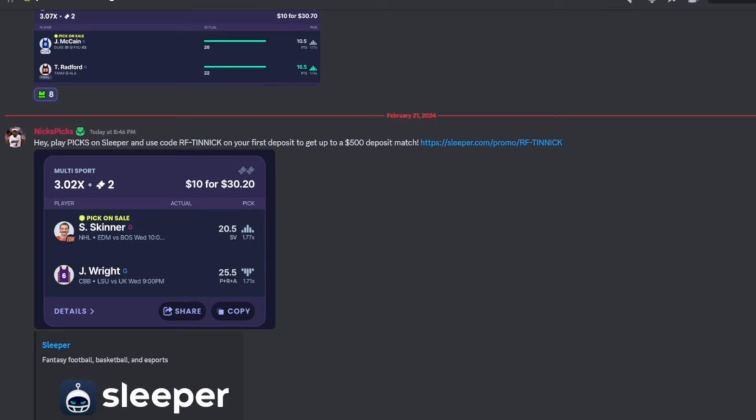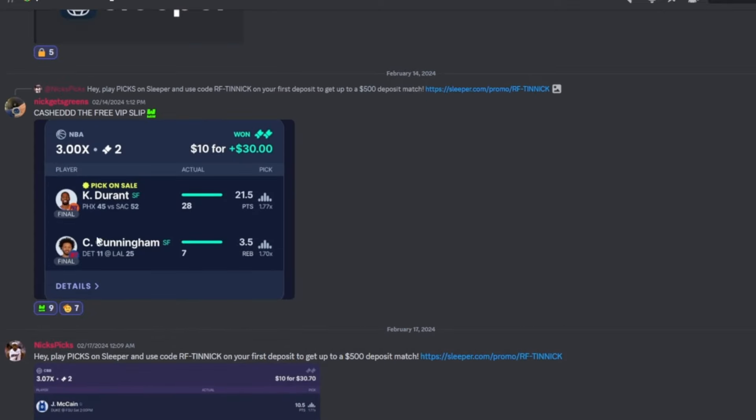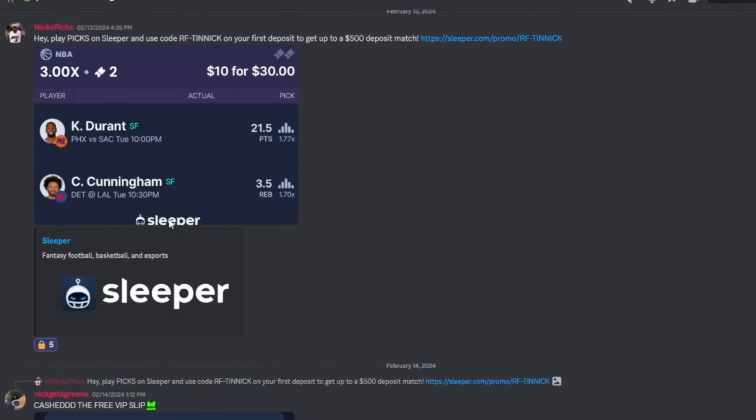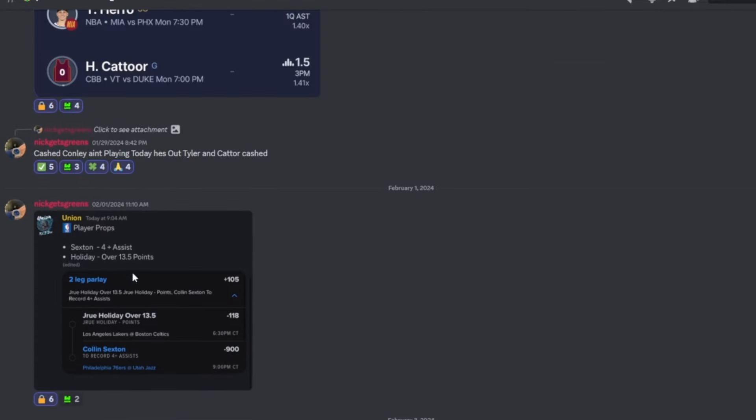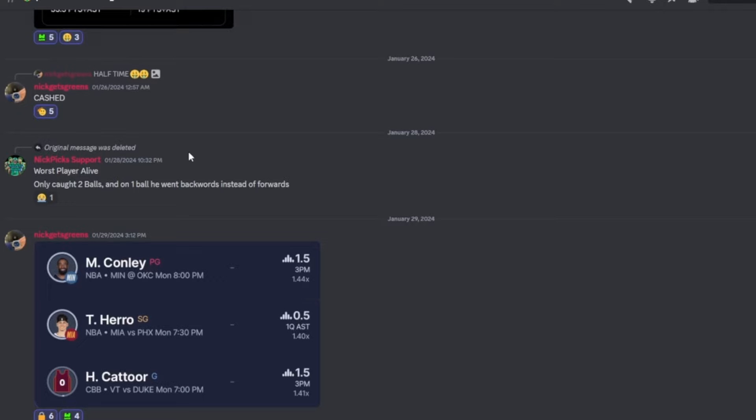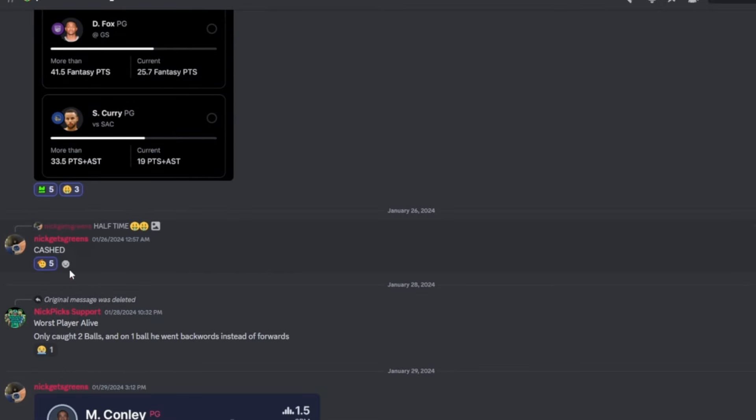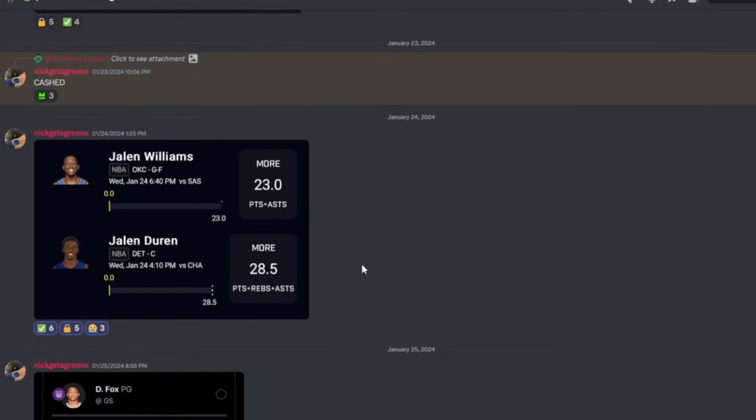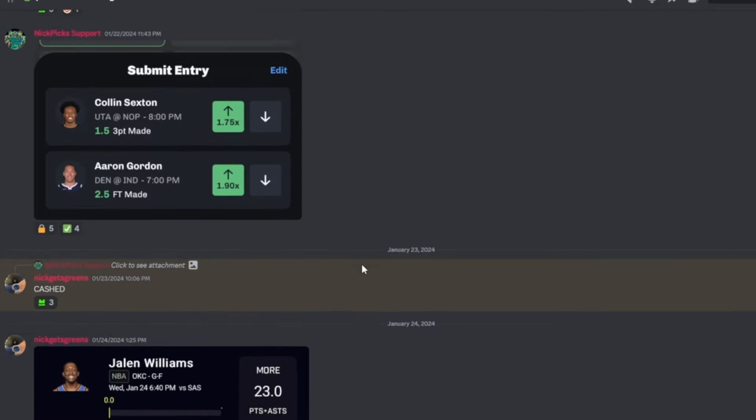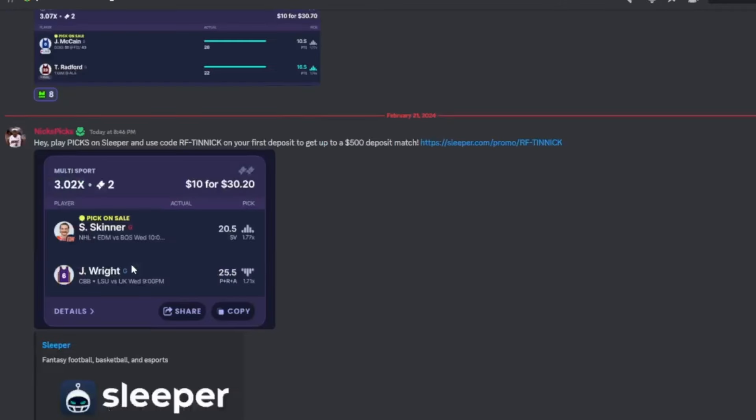All right guys, once you join it will take you to this page. This is our free slips of the day for the free people that don't pay for premium. We cashed the last one, we cashed last one, that's two cash, three cash, four cash, five cash, six cash, seven, eight. We cashed our last eight slips, nine slips. We cashed our nine slips for the free people that do not pay for premium guys.